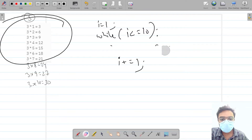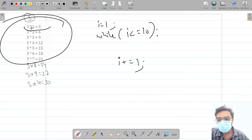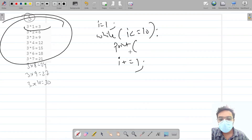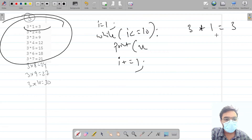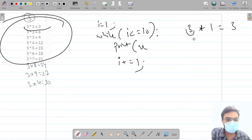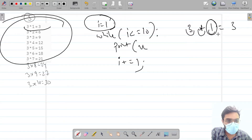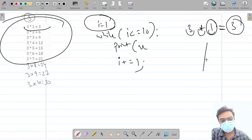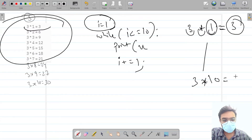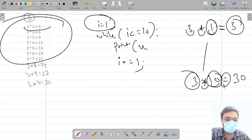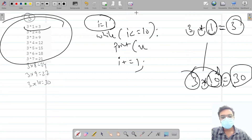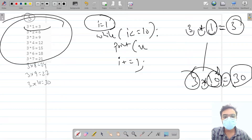Let's see what to print. Initially i is 1, so we print: x (which is 3), then an asterisk, then i, then equals, then the result — x multiplied by i. For example, 3×1=3, and for 3×10=30. So the print format is: x, asterisk, i, equals, then x*i.